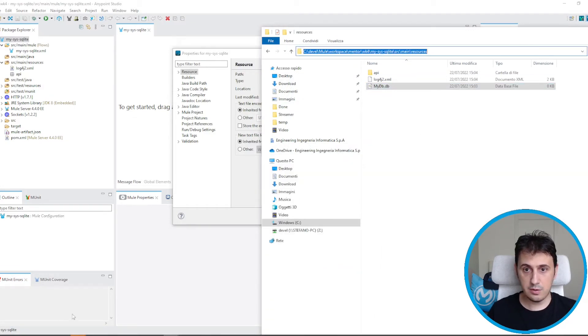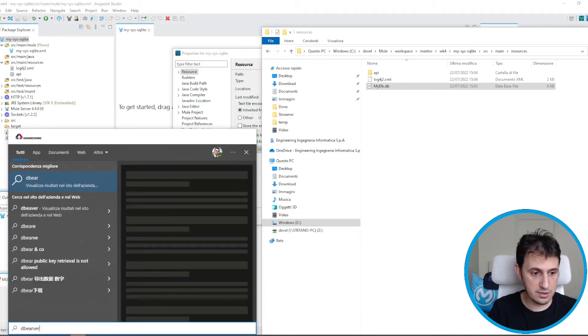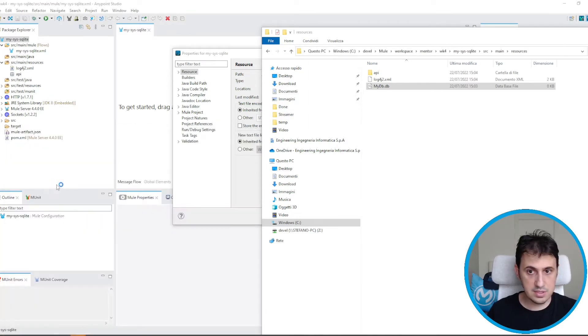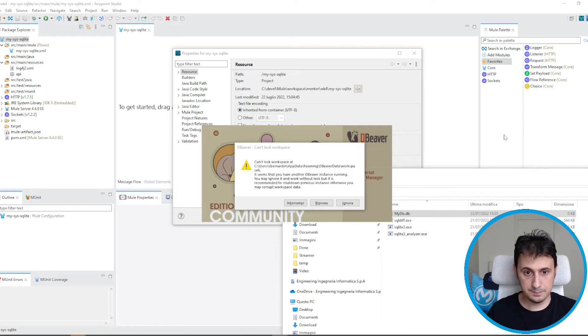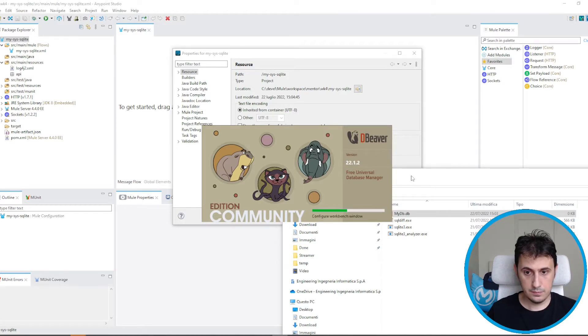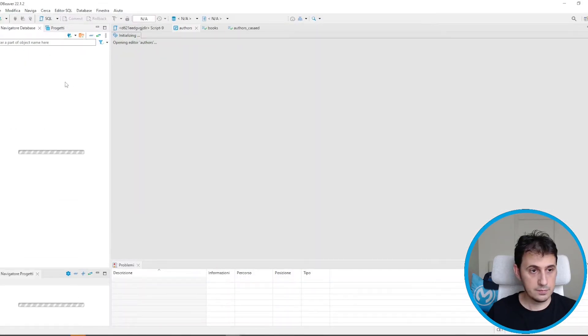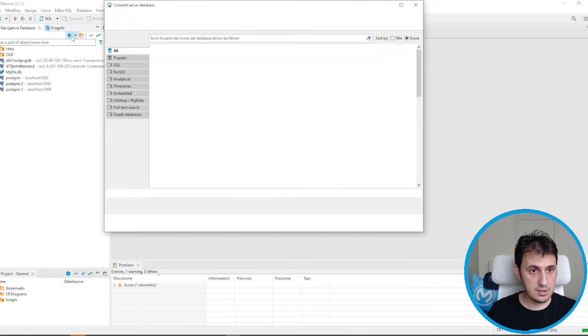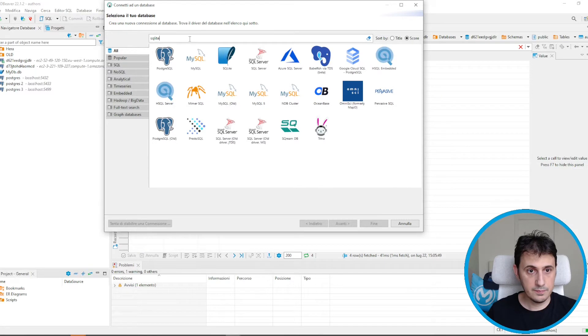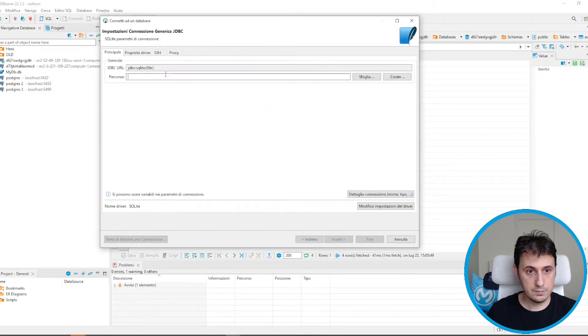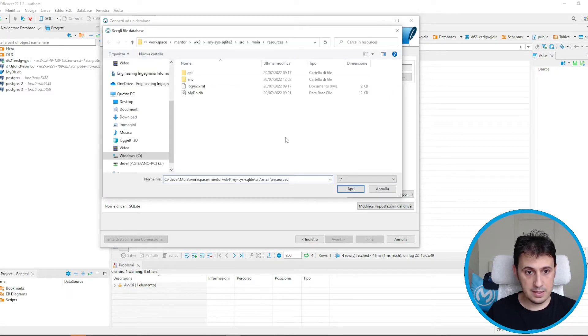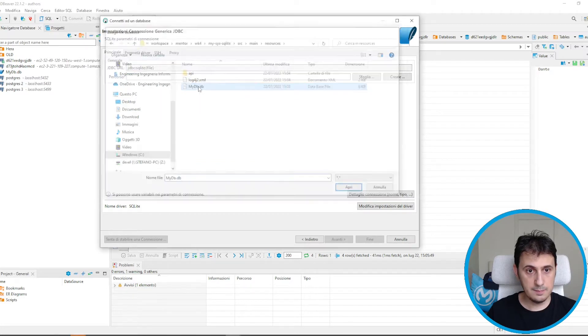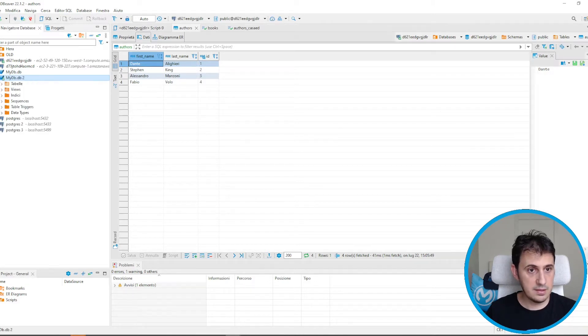Now I can also open the behavior in order to navigate to this file, to this database. This is our path. Let's just create a simple table. I select SQLite. My path. I can select the path. My db. And we just ended.